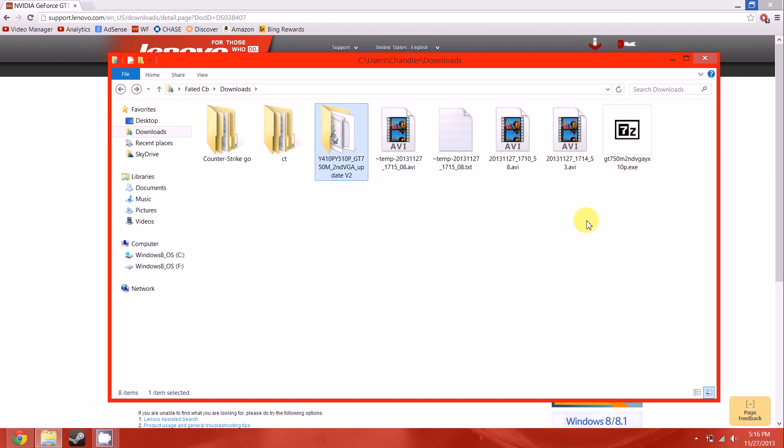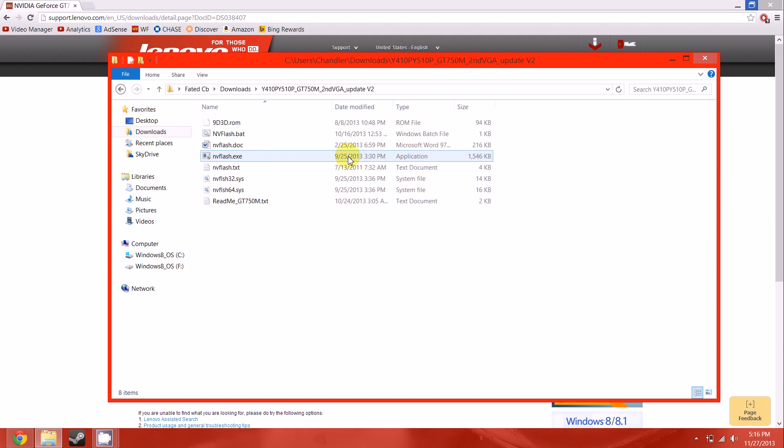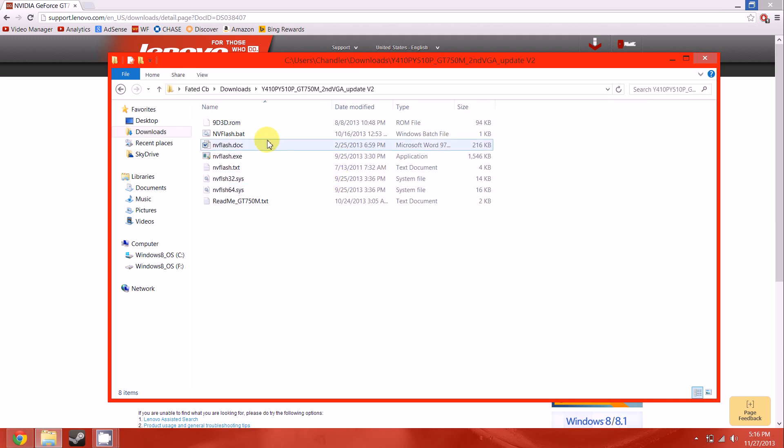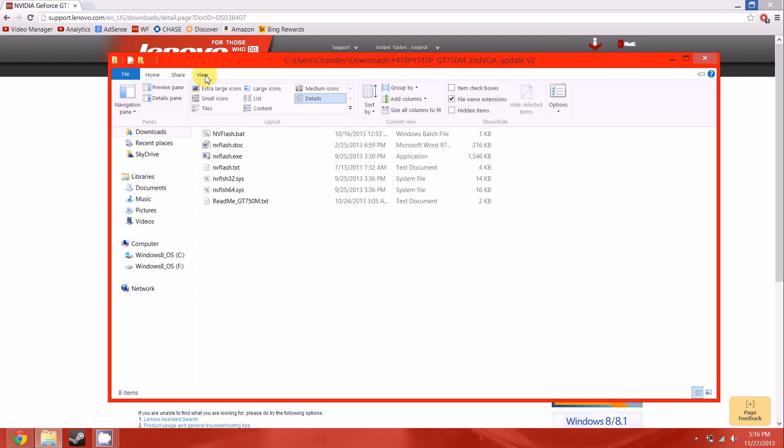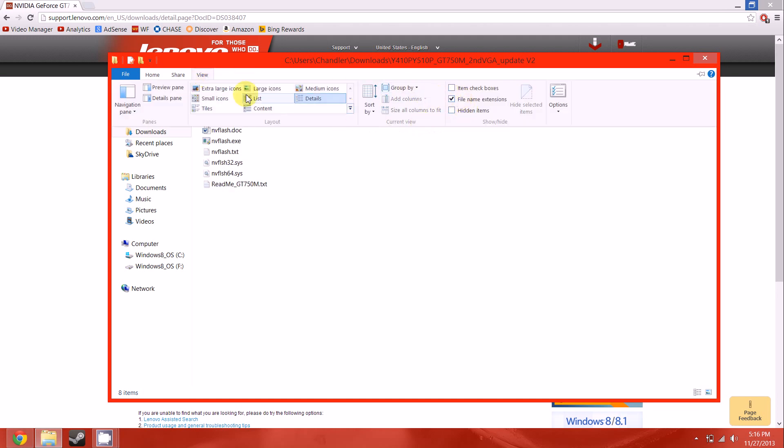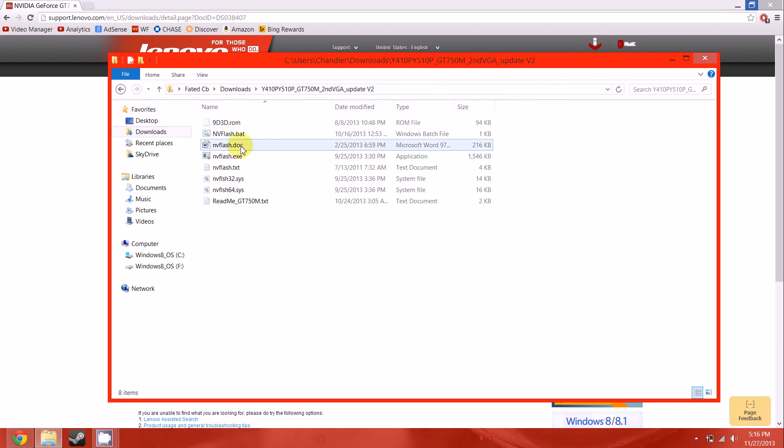If you get it from Dell or some other place like that, I'm not sure what it's going to look like. But as for everybody, you're going to want to run this .bat file. If you don't have file extensions open, make sure you click on view and check that file name extensions box. And now double click that .bat file.